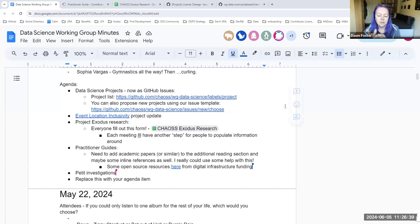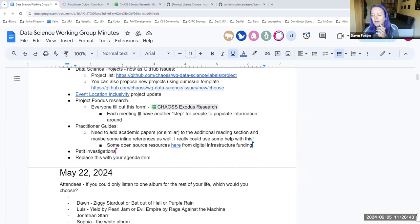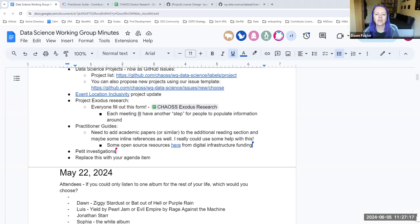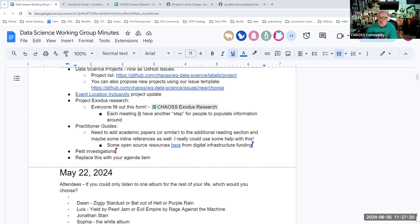Don wraps up by asking people to send paper recommendations. He'll also ping Sean offline about a couple of specific papers. Sean mentions he has a shared CHAOSS Zotero collection with some classification that hasn't been touched in about three years, but could still be useful — it's at least somewhat curated rather than an unfiltered dump.